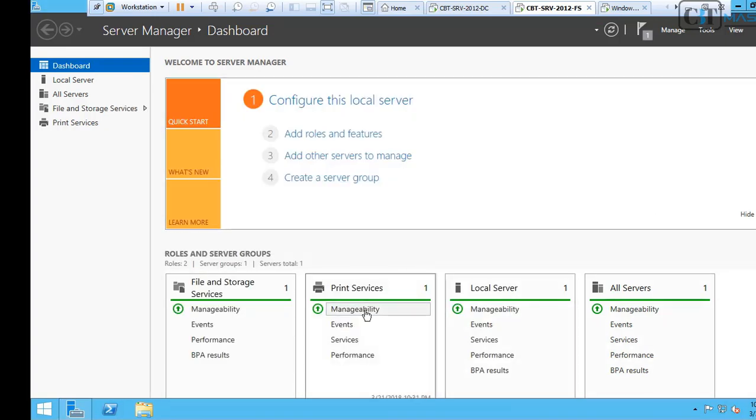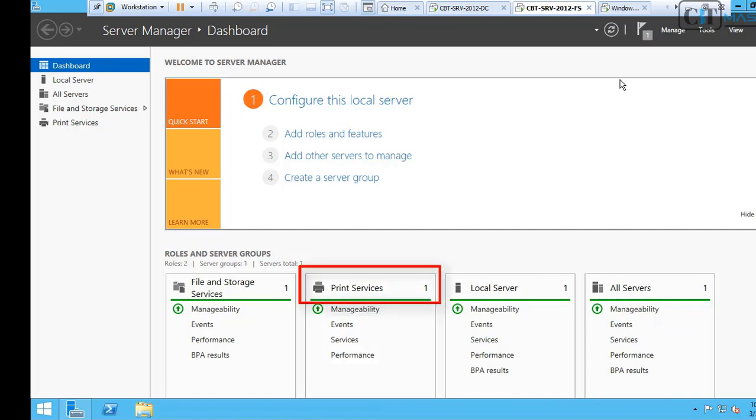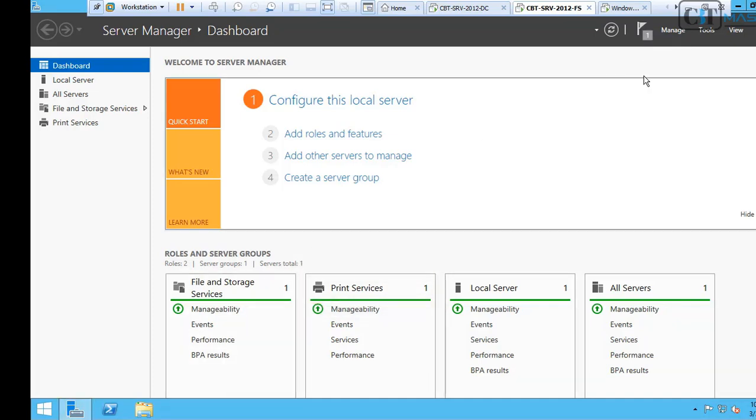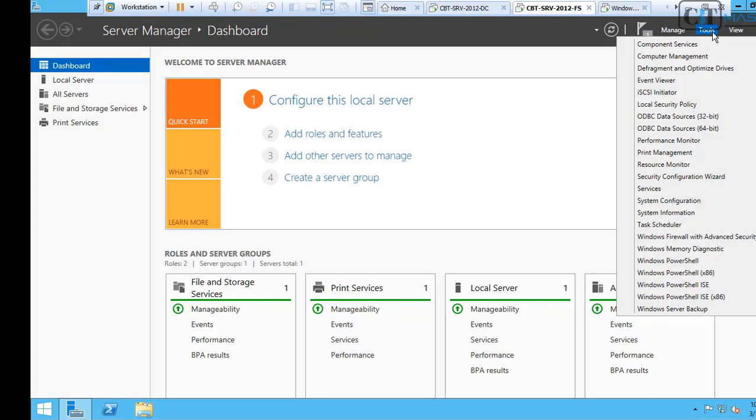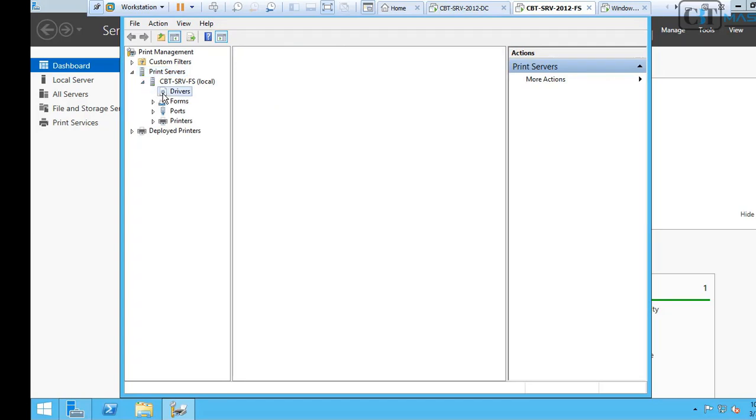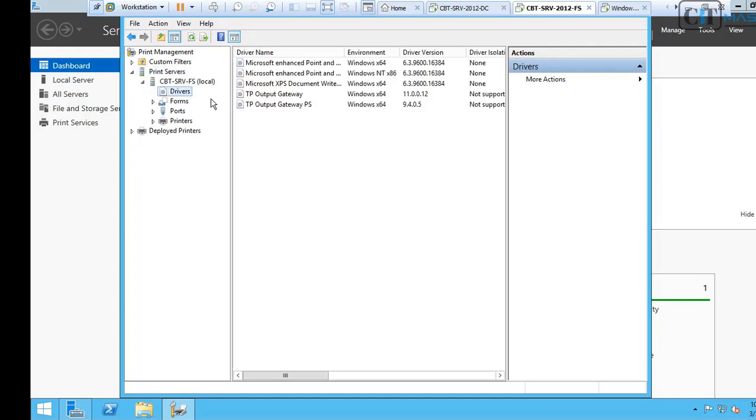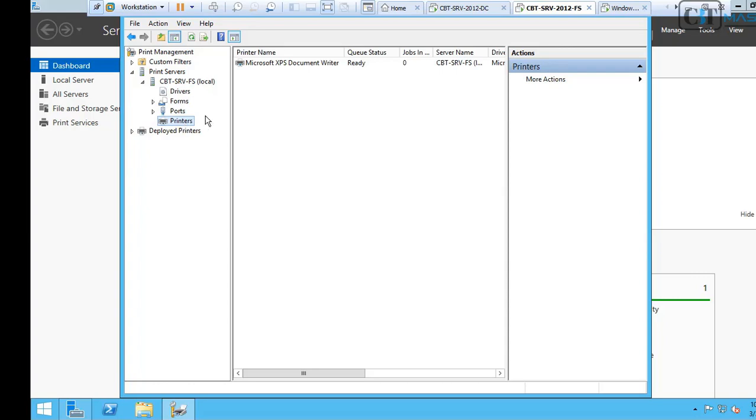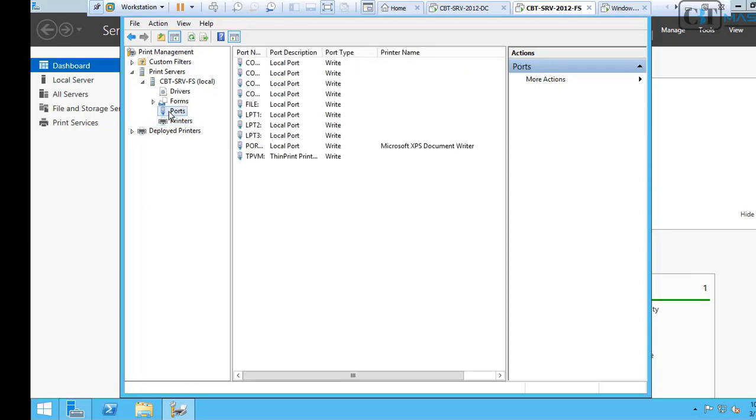Now, under the role and server group, we can see a new tab that says Print Services. Let's go to Tools and click on Print Management. Under the Print Server, let's click on cbt-srvfs, which is our local server, and then click on Printers. You can see that there's nothing there.